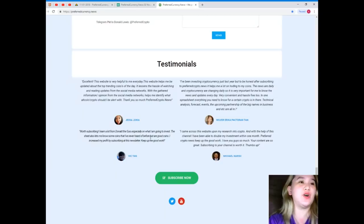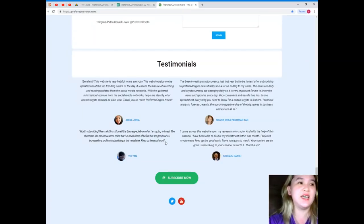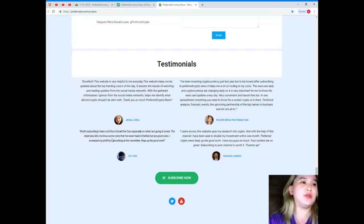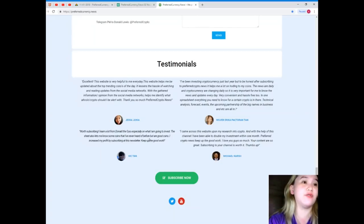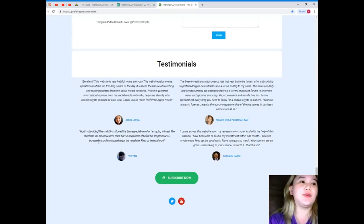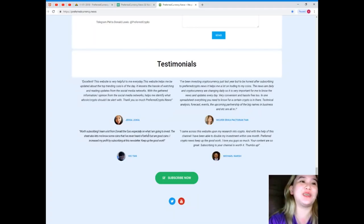Thick Tan: Worth subscribing. I learned a lot from Donald the guru, especially on what I am going to invest. The sheet also lets me know some coins that I've never heard of before but are good points. I increased my profit by subscribing at this newsletter. Keep up the good work.